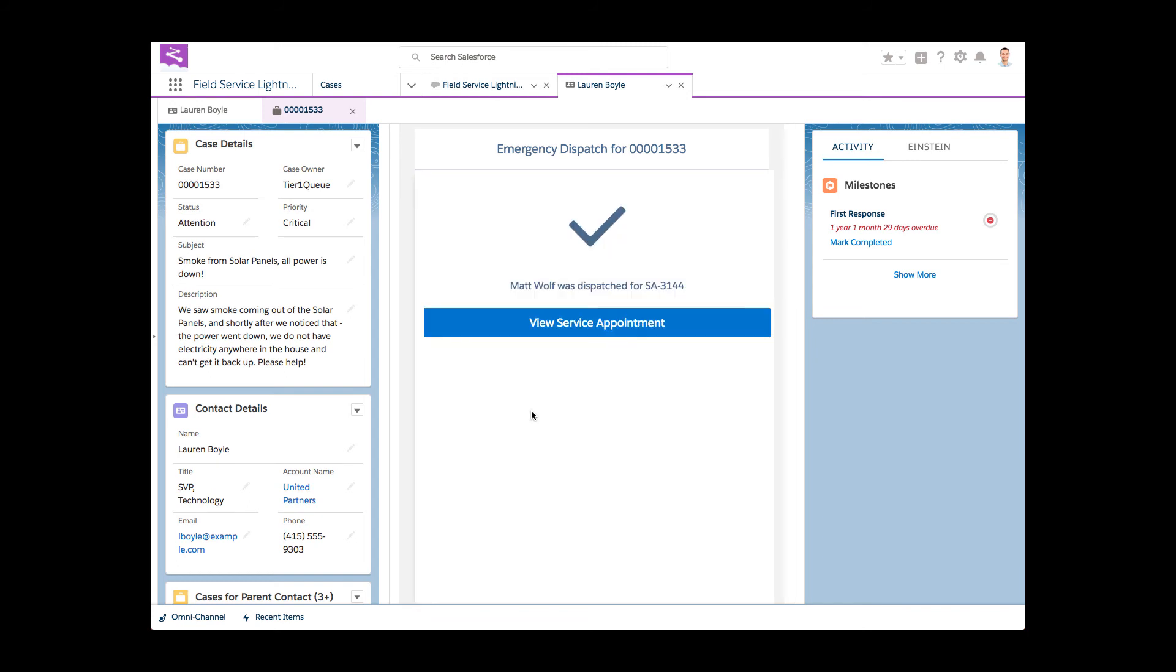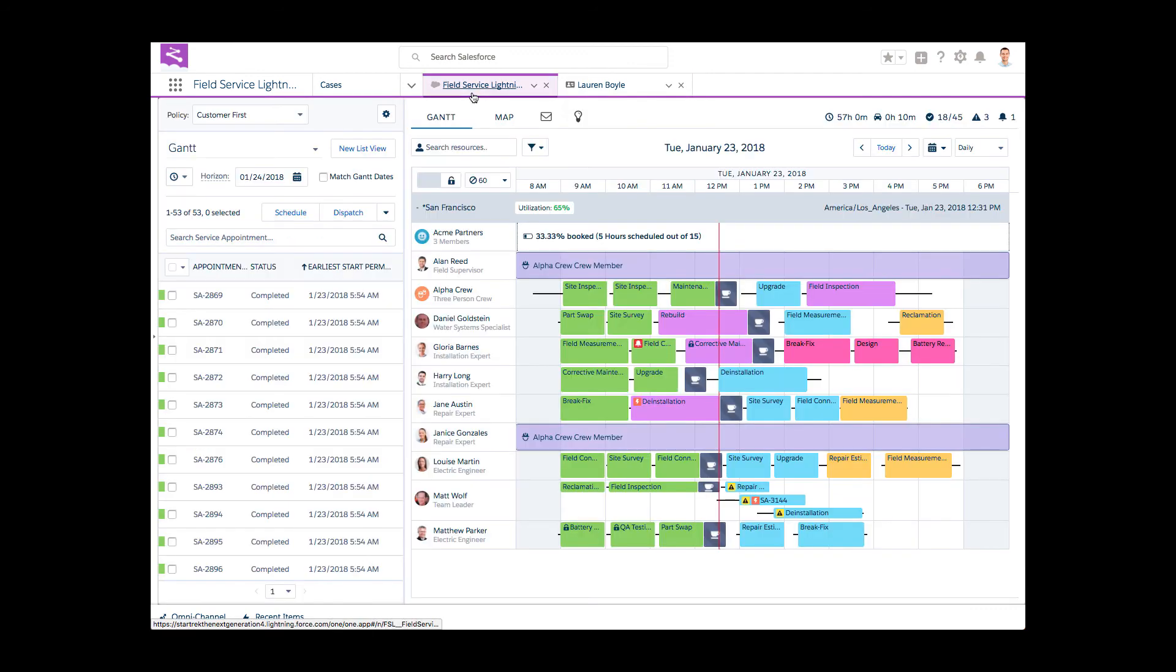Emergency appointment successfully scheduled and automatically dispatched. With one click, Daphne finishes the process including a push notification to the assigned resource.